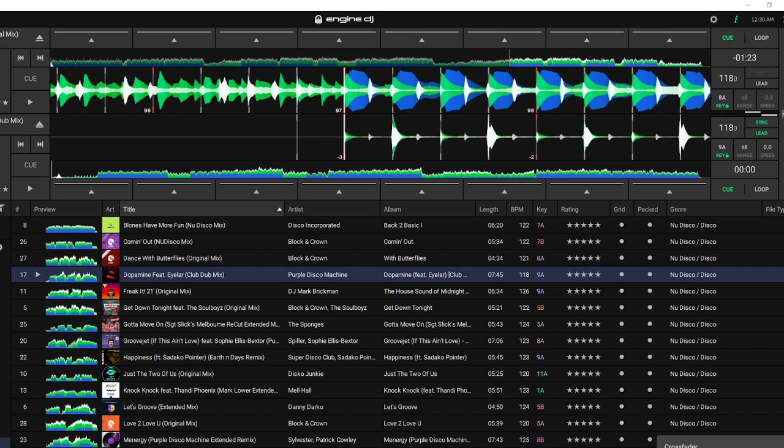I have two songs loaded. On deck one I have Dance with Butterflies by Block and Crown, and the second song I have Dopamine by Purple Disco Machine. The method that I'm going to use that helped me in the beginning for doing transitions so that I wasn't too early or too late was to look at the amount of seconds.